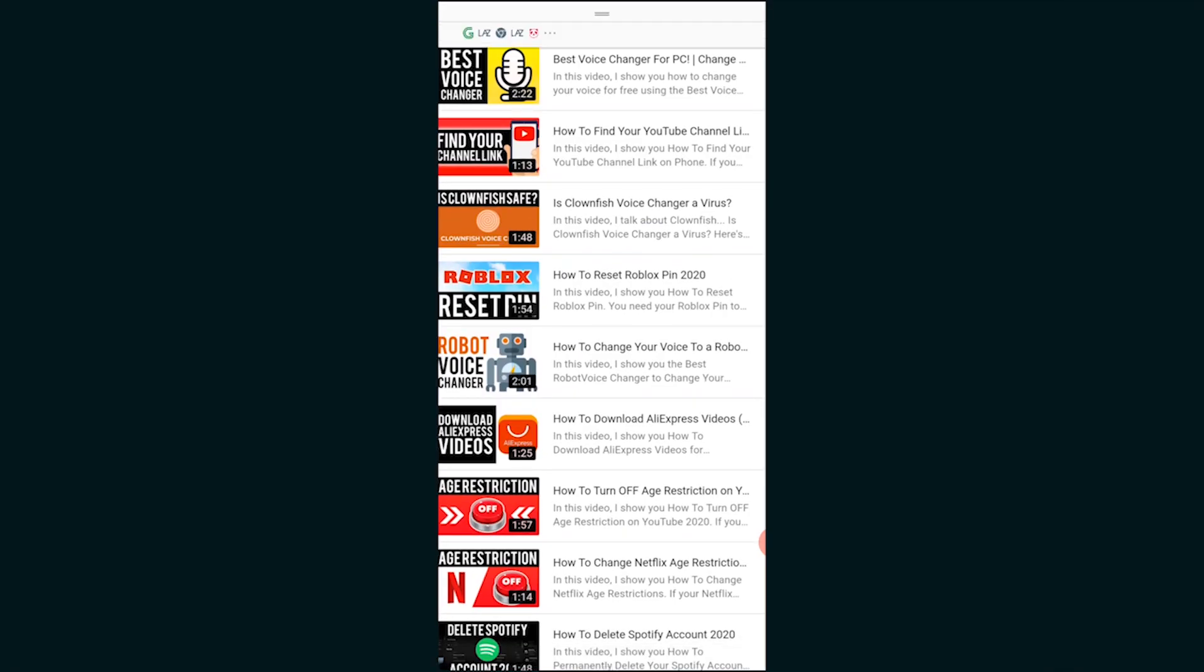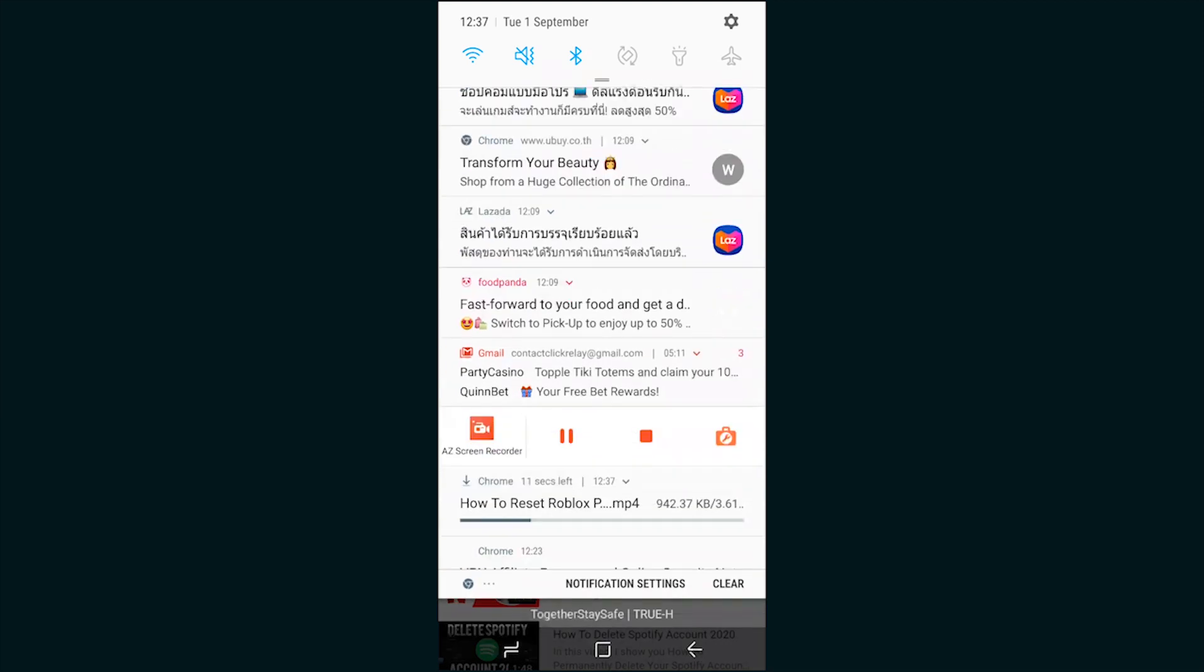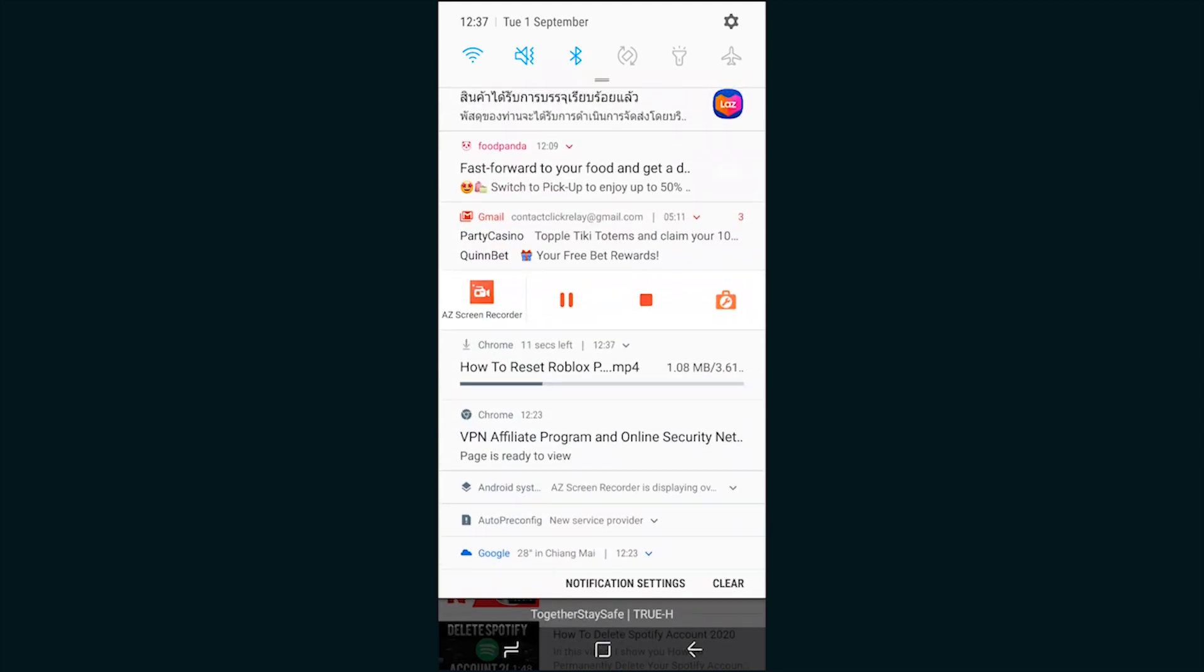Now you can see if we just scroll down here, 'How to Reset Roblox Pin' is now downloading to my device and once it's downloaded we can then go and upload it to Instagram.